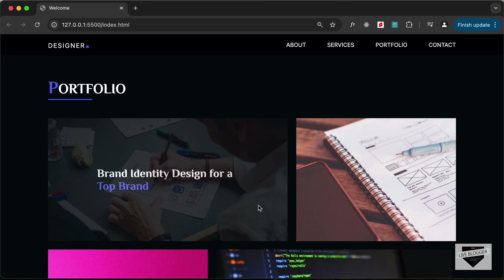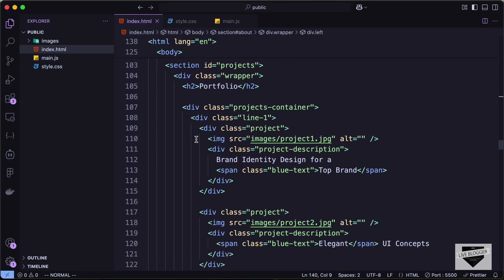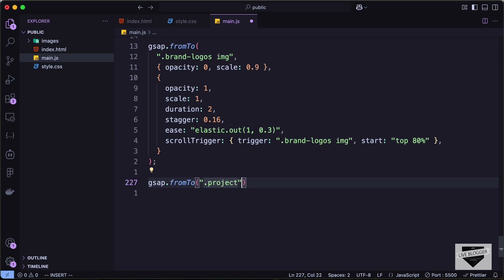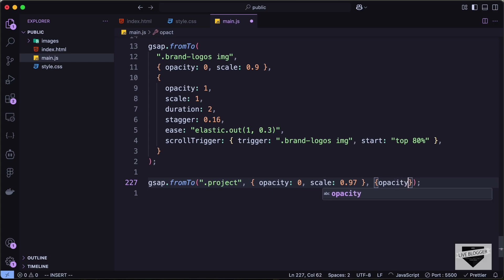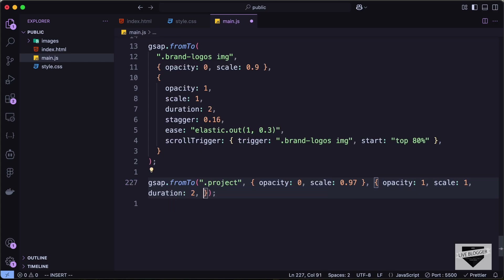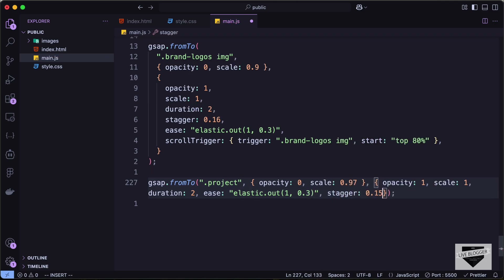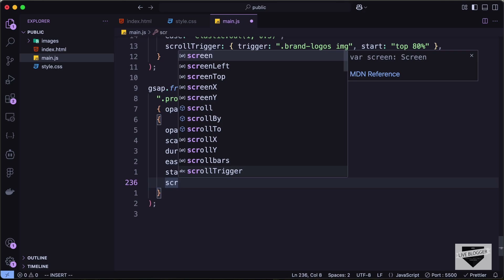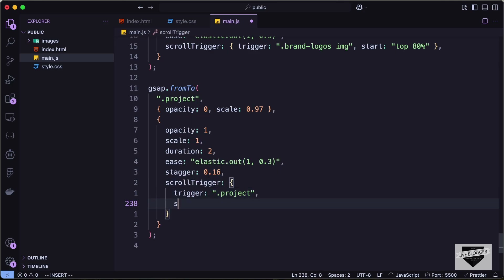Now let's target all the project divisions. Going back to the HTML, we have divisions with the class of project. Let's type gsap.fromTo('.project'), set opacity to 0 and scale to 0.97 for the initial state, then opacity 1, scale 1, duration 2, ease of elastic.out(1, 0.3), stagger of 0.16, and a scroll trigger with trigger set to .project and start at top 80%. This is how it looks.